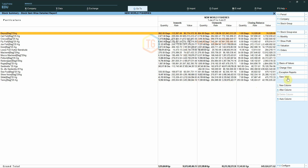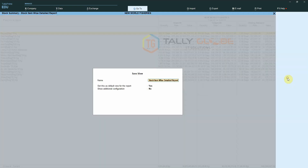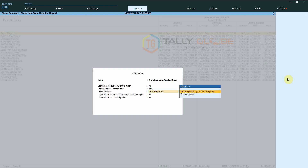Next, let us disable the default view and check how to access the saved views that are not set as default. For that, we need to disable the Set Default View option, then enable additional feature and select All Companies.